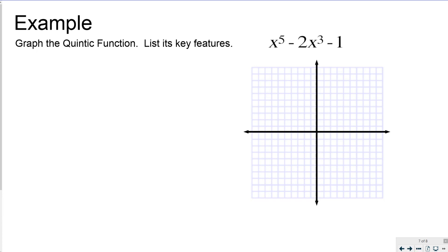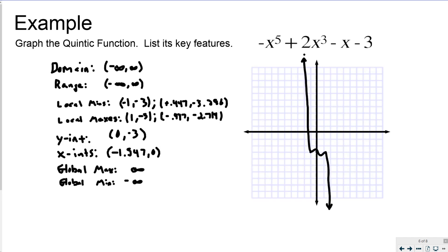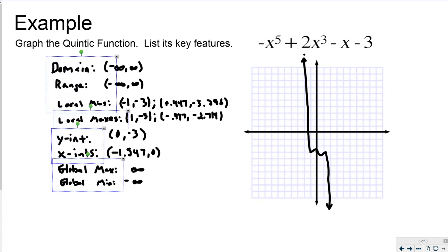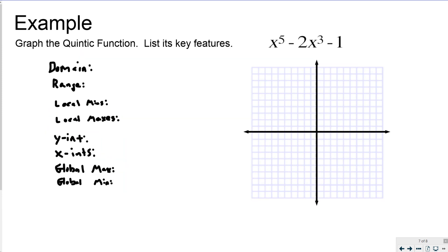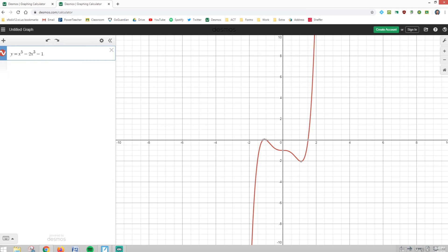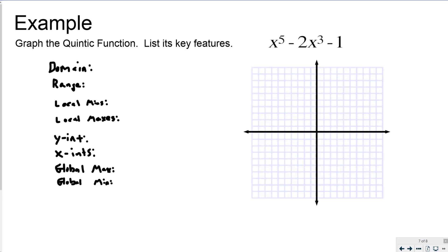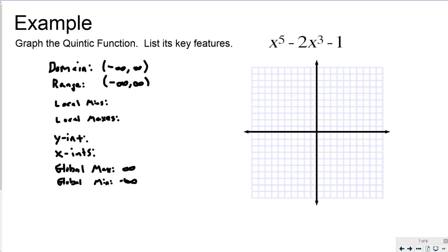Now we're going to do a second one: x to the fifth minus 2x cubed minus 1. I need to find the domain, range, local mins, local maxes, y-intercept, x-intercepts, global max, and global min. My knowledge tells me the global max is infinity and global min is negative infinity, so I'll fill those in right away. Domain and range are both negative infinity to infinity.